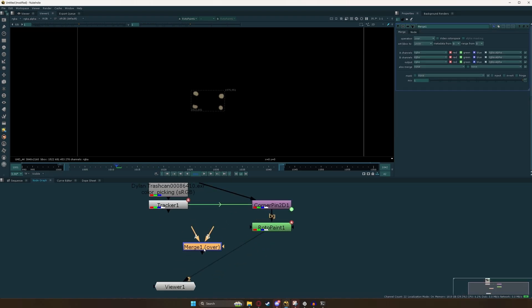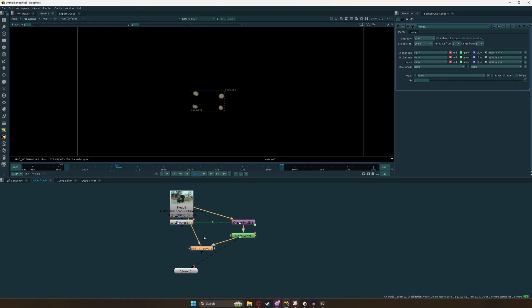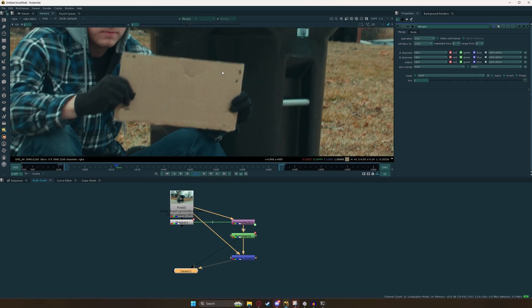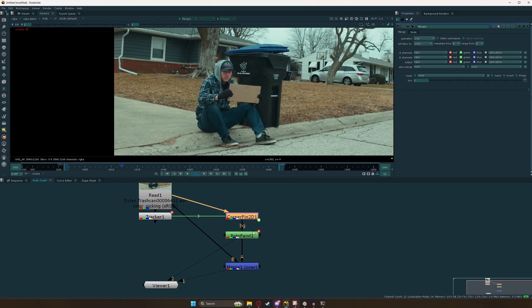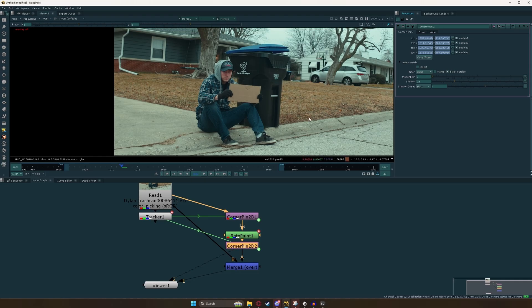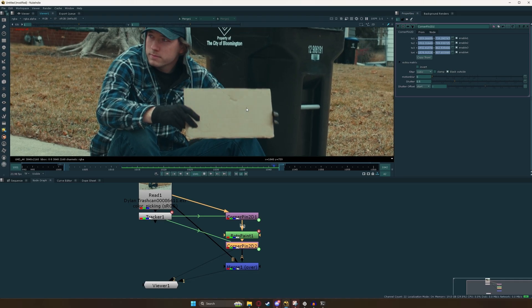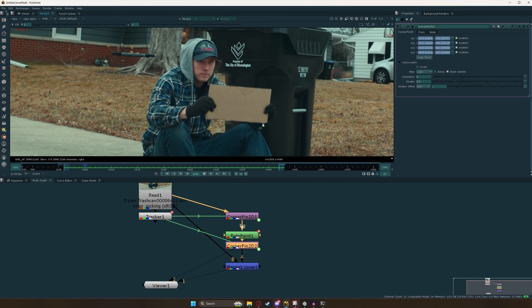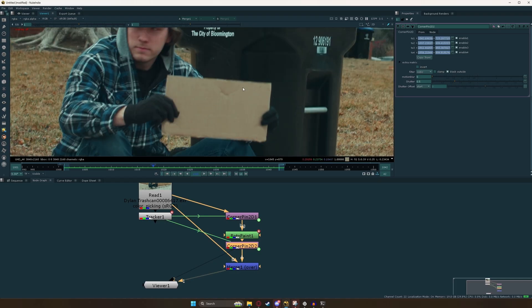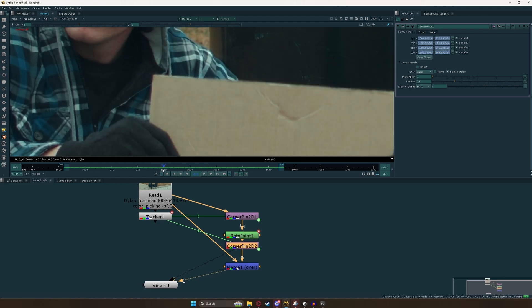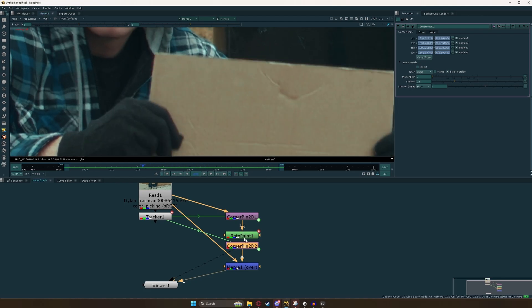We're going to want to put this over our original footage. So I'll hit M to add a merge node — A goes over B, which is our original footage. When I look through this node, we'll notice we're missing a couple of spots and it looks weird. If we play it back, it doesn't track to our footage because we stabilized it. We need to undo that stabilize by copying our corner pin node and pasting it underneath the roto paint and undoing our invert. When we play it back, it's sticking to our board — but there is still a little black edge in this corner.